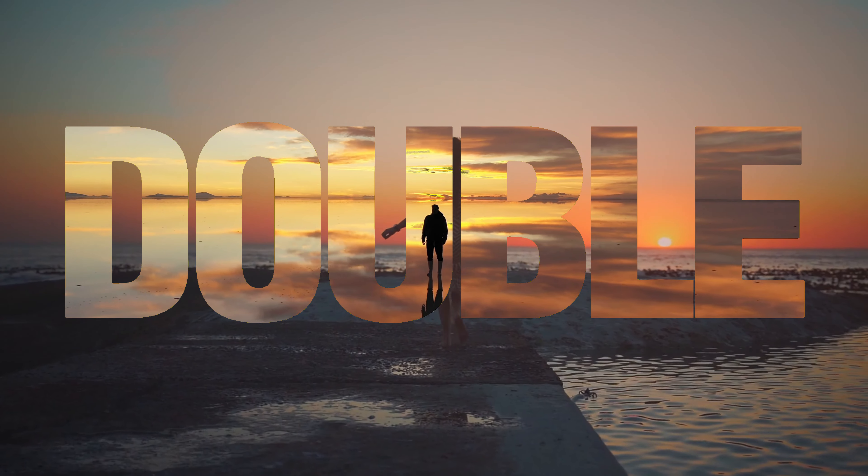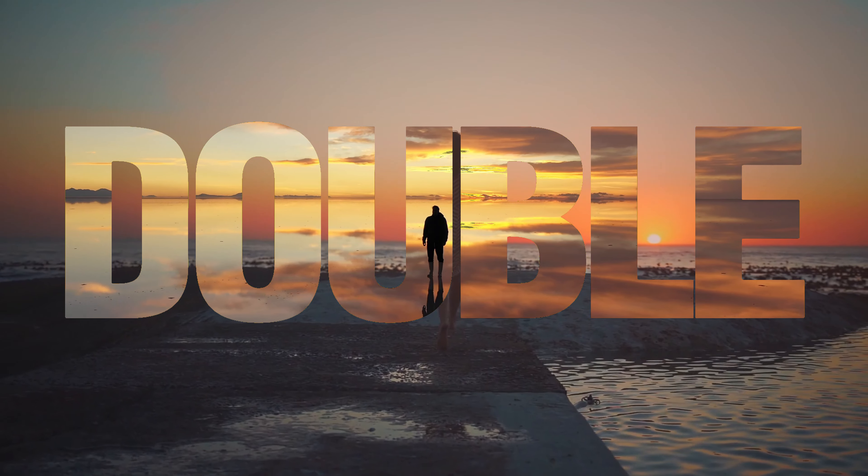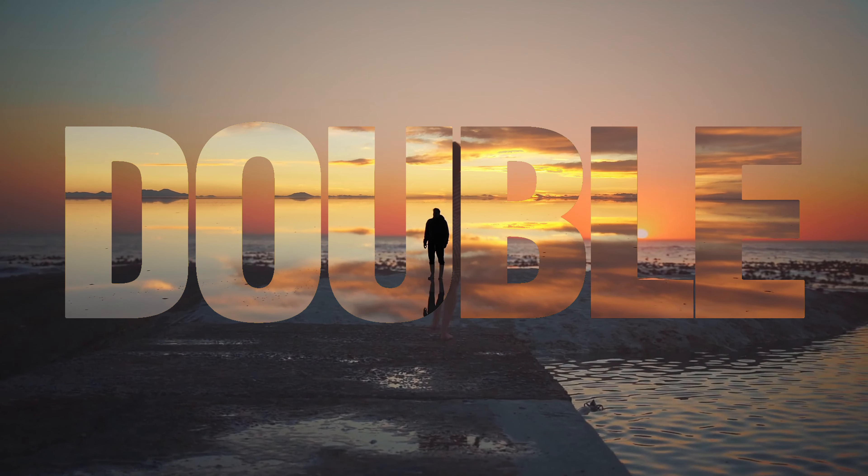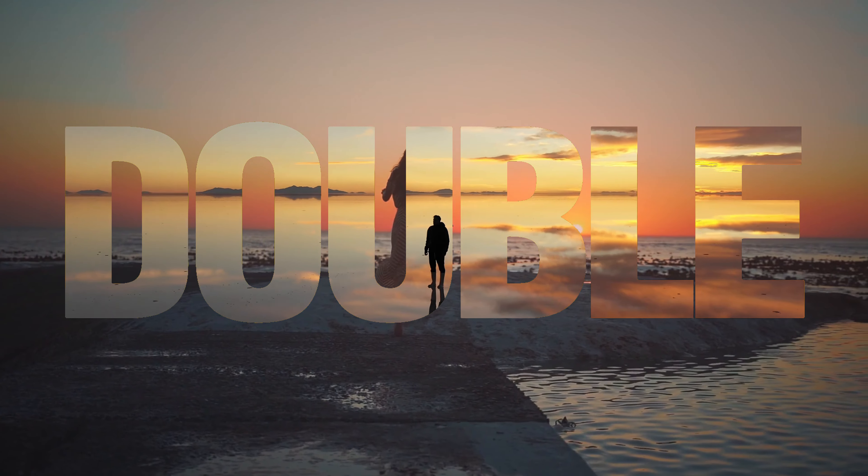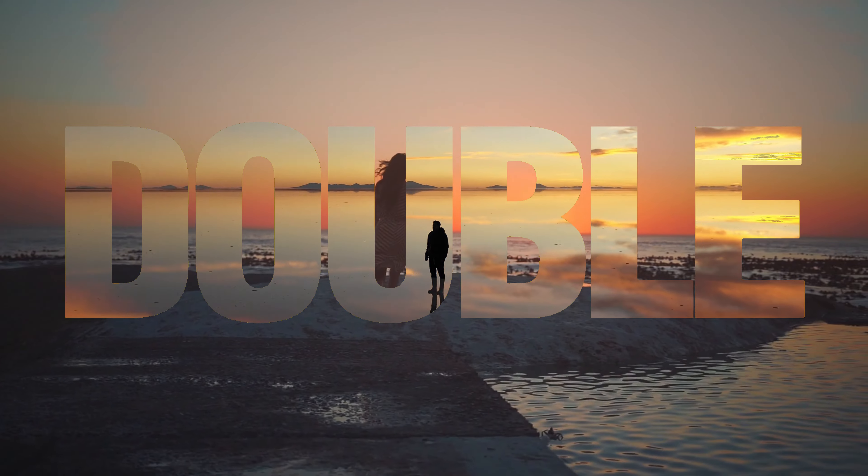Hi everyone! In this video, I'll show you how to create a double exposure text effect using CapCut.